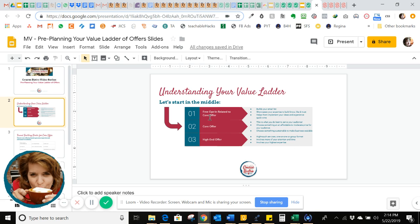Then go backwards and ask: what would draw someone into my core offer that would naturally lead them to my high-end offer? A lot of times we get trapped starting at the beginning, running in circles asking what free thing people would love. Keep in mind, this free thing that relates to your core offer is designed to build your email list, showcase your expertise, help prospective students get a taste of who you are, build know, like, and trust — because people have to trust you before they'll purchase — and help them rapidly implement some of your ideas so they get quick wins and feel like this will really help them.